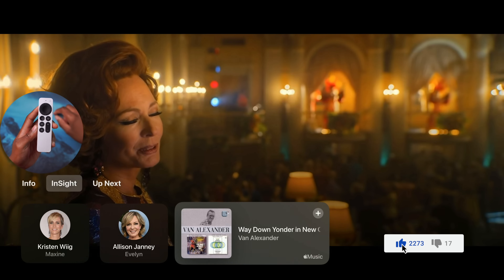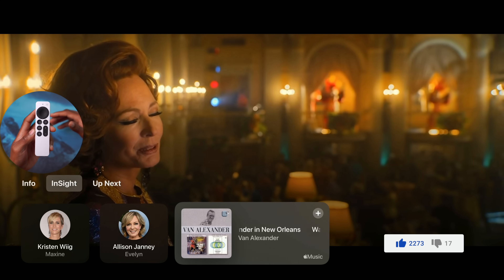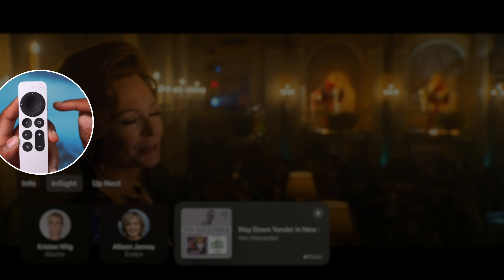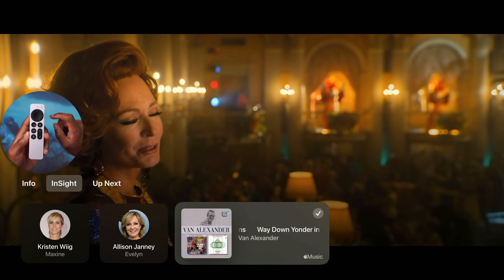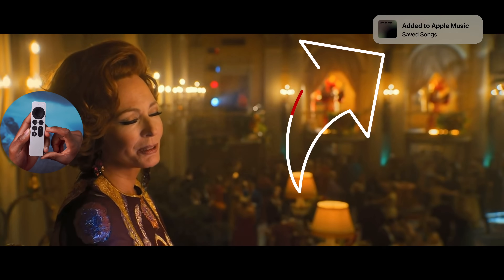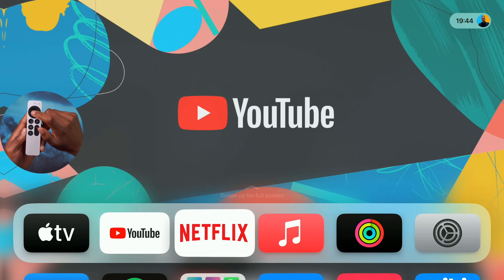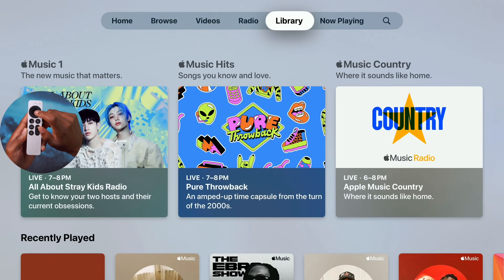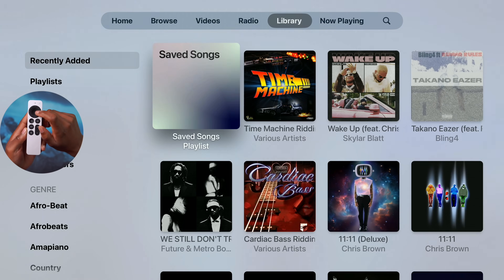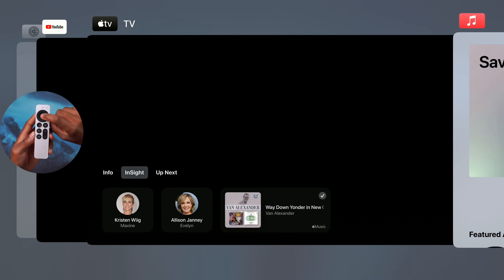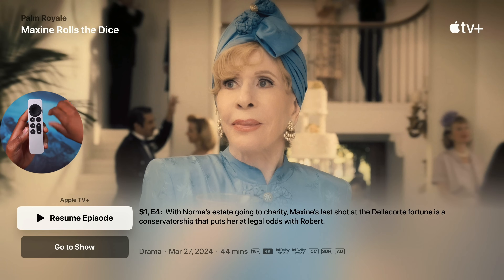The Insight feature shows the actor's name on screen along with their real name. If there's music playing in the background, you can identify it by clicking the center button on the Apple TV remote. It saves the song to Apple Music's 'Saved Songs.' In the Apple Music app, under Library, the identified song — for example, 'Way Down Yonder in New Orleans' — appears in saved songs.